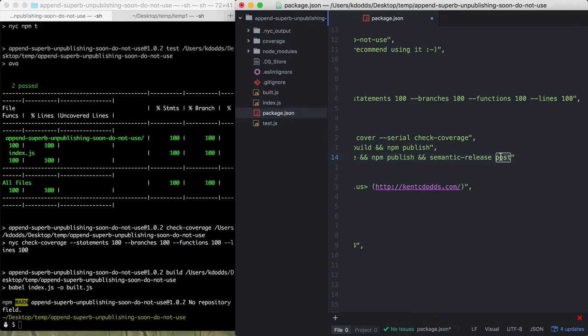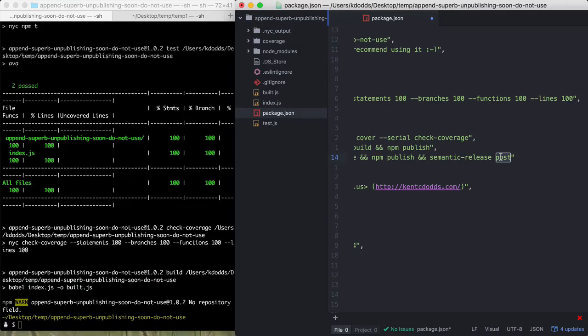And then for post, it will generate a GitHub release and create that and like create a change log and everything. It's awesome.